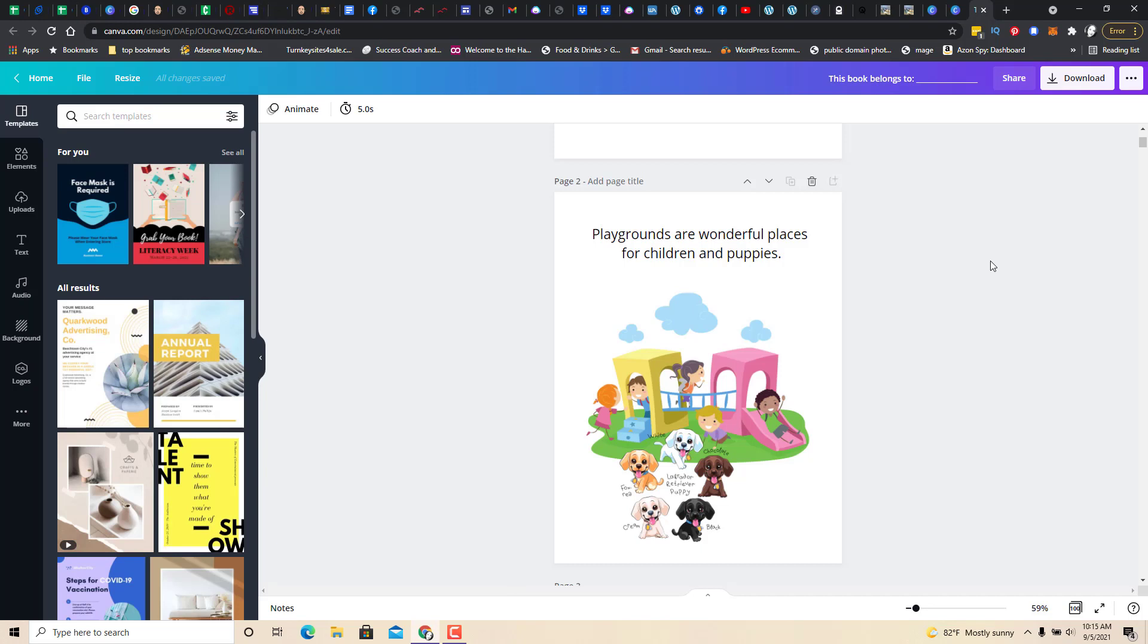I hope that was useful. I hope it was fun. I hope it gives you some ideas. If you need Canva, click the link below and have a great day.